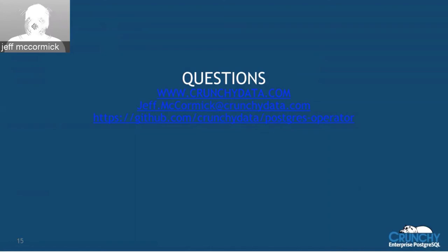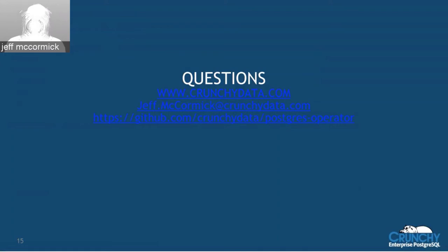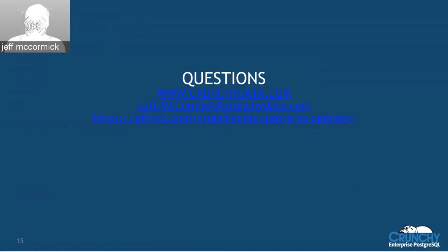Diane asks about adding a new command to the operator. To do that, you'd get into the project, find where all the commands are organized in different Golang packages, and develop your own command package. You'd add it to the project and submit a PR. Behind those commands, you'd also need to add code into the controller to implement the command — they play hand in hand.